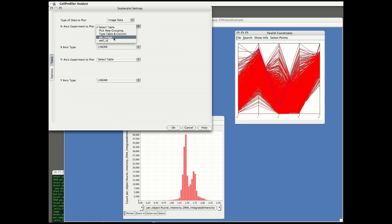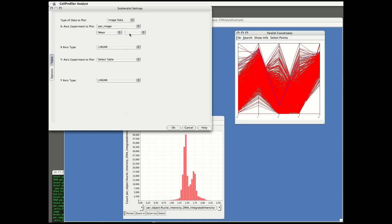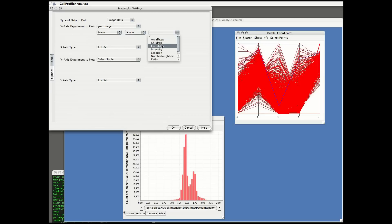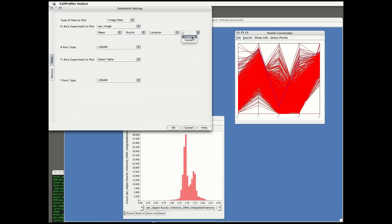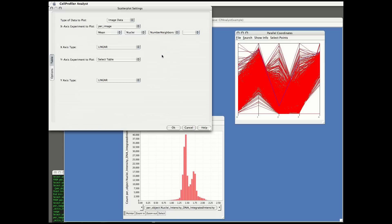I'm going to make one more scatter plot to show you how brushing in CellProfiler Analyst works. This scatter plot will again have two features plotted for image data, just like the first plot we made. We can explore relationships between features using this brushing capability.